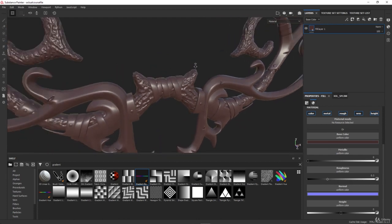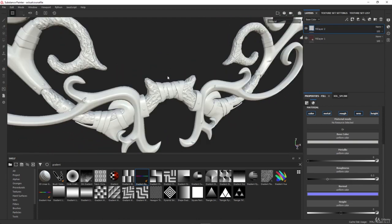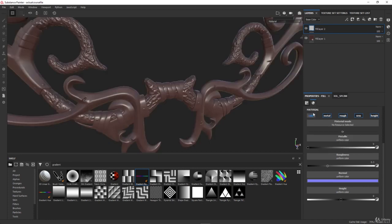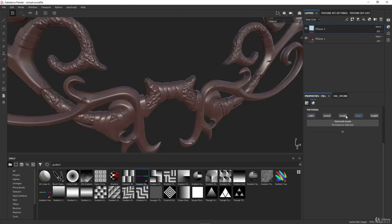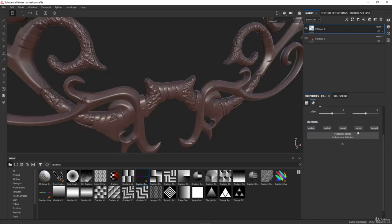Now I will add another layer, and I want this layer not to affect the other one before it — not to replace it, but just to have a filter on it. So I will disable the color, the metallic, the roughness, the normal, and the height — I will disable all of them.